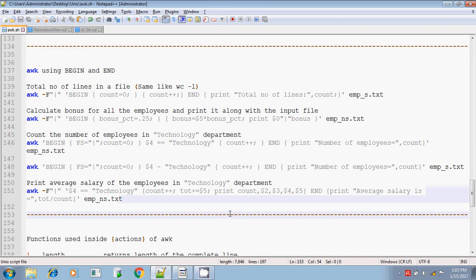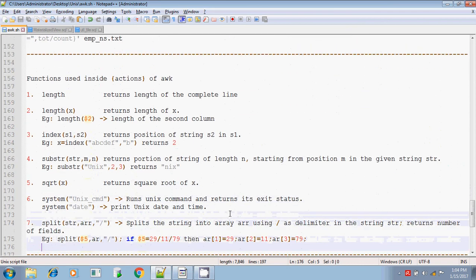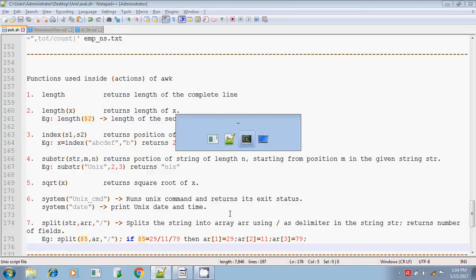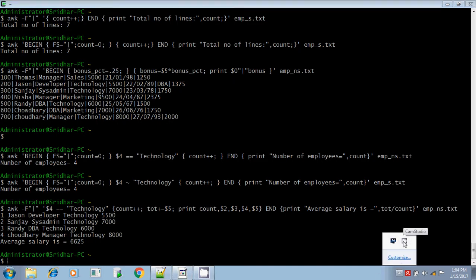That's all for BEGIN and END in the awk command. Next, we will be discussing about inbuilt functions used in the awk command in the next session. Thank you. Bye.